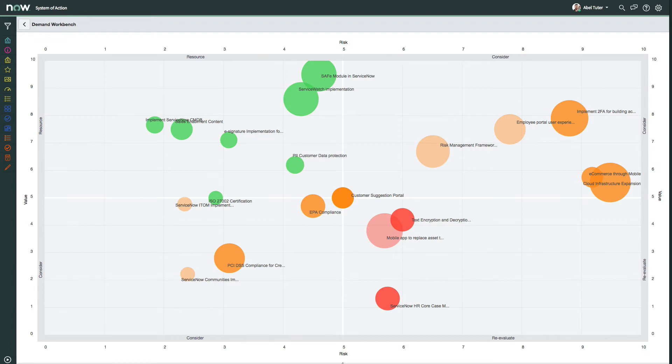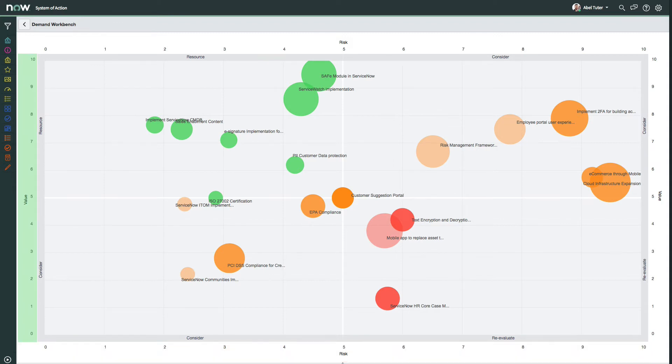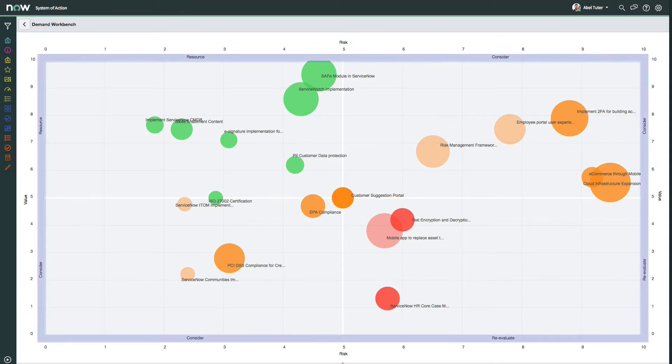The x-axis represents the risk of a demand. The y-axis represents value. And the bubble size represents the size of the demand. There are also four quadrants along the edges of the bubble chart that represent value versus risk.